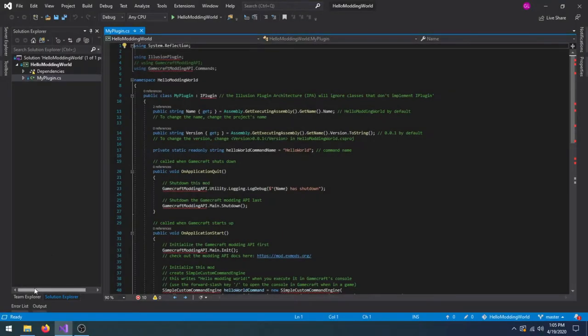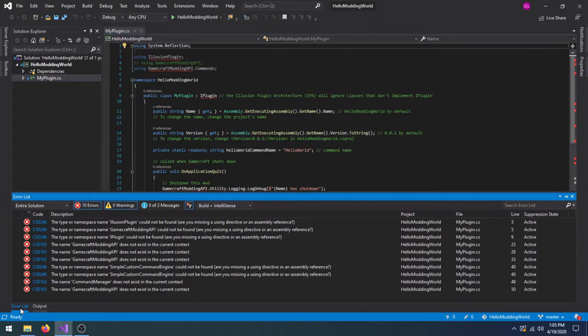The simple mod code has been downloaded, but we have to compile the code before GameCraft will understand it. Unfortunately, the project won't compile until it can find GameCraft's files.